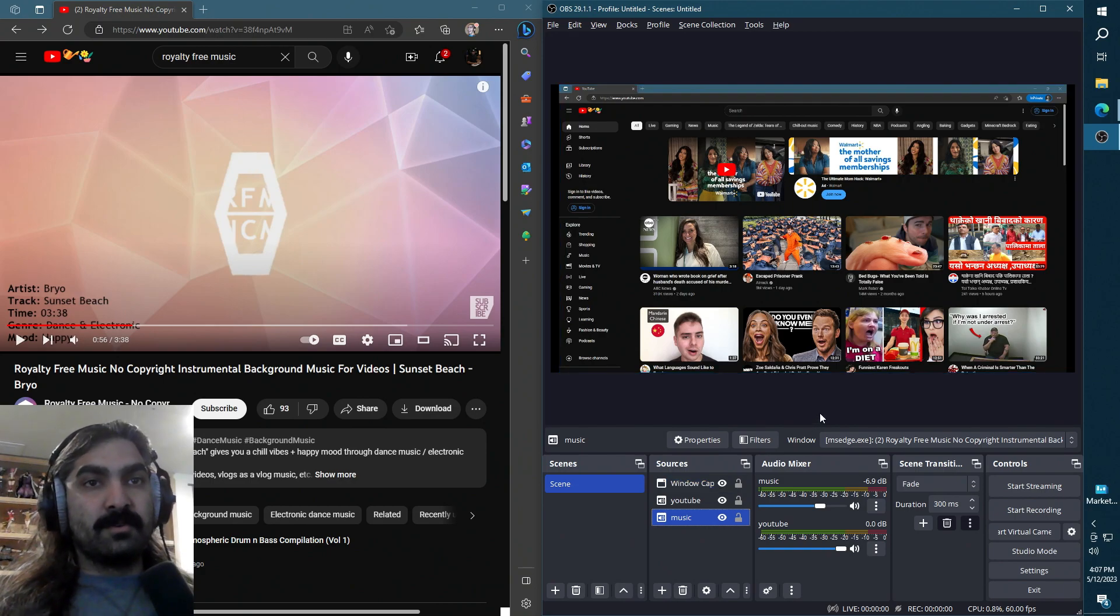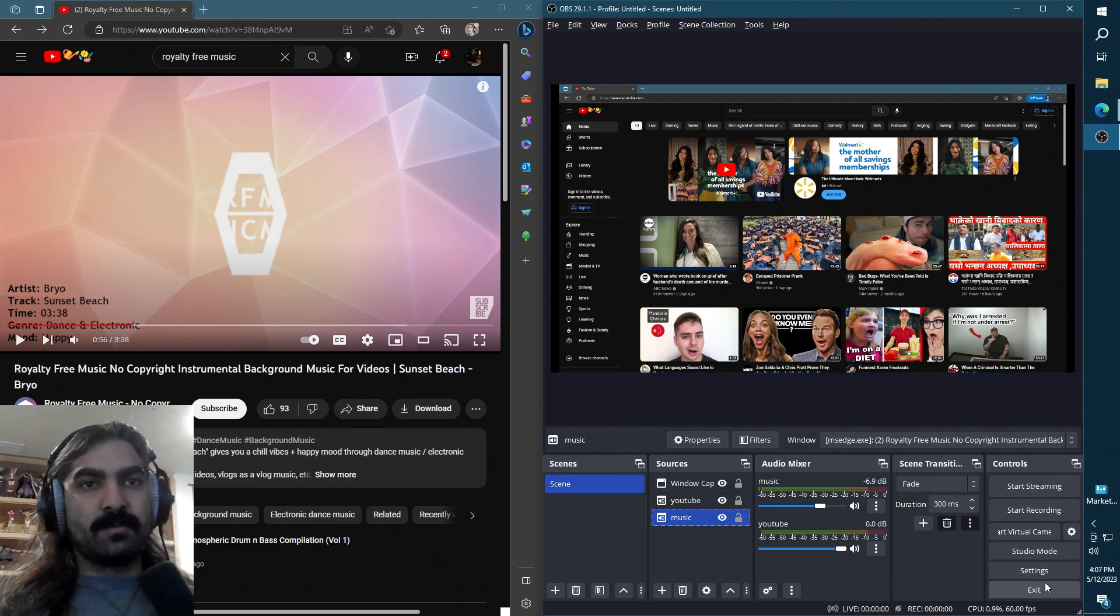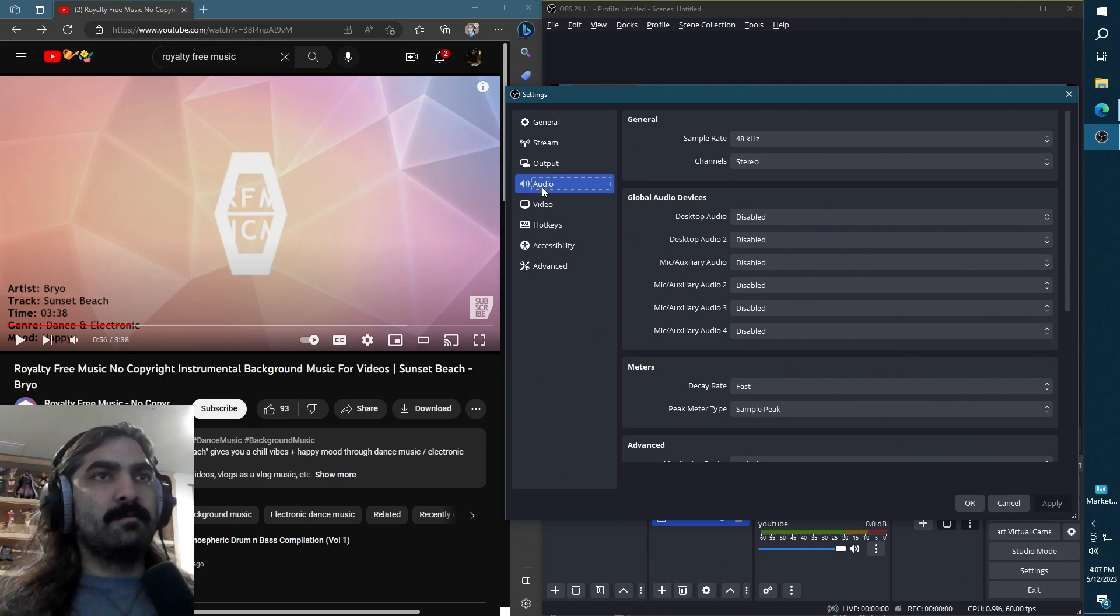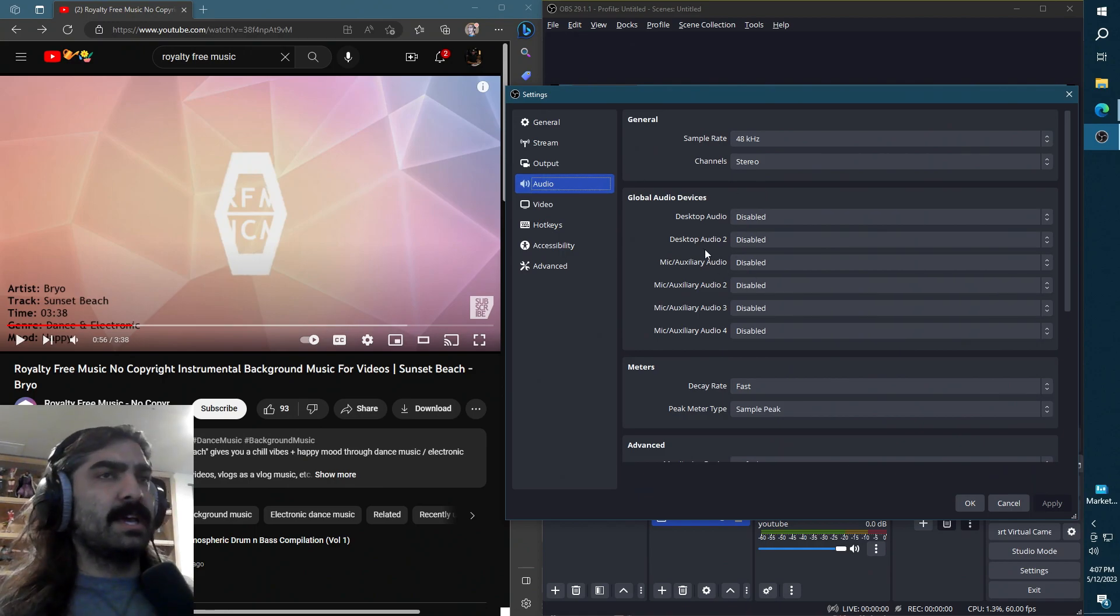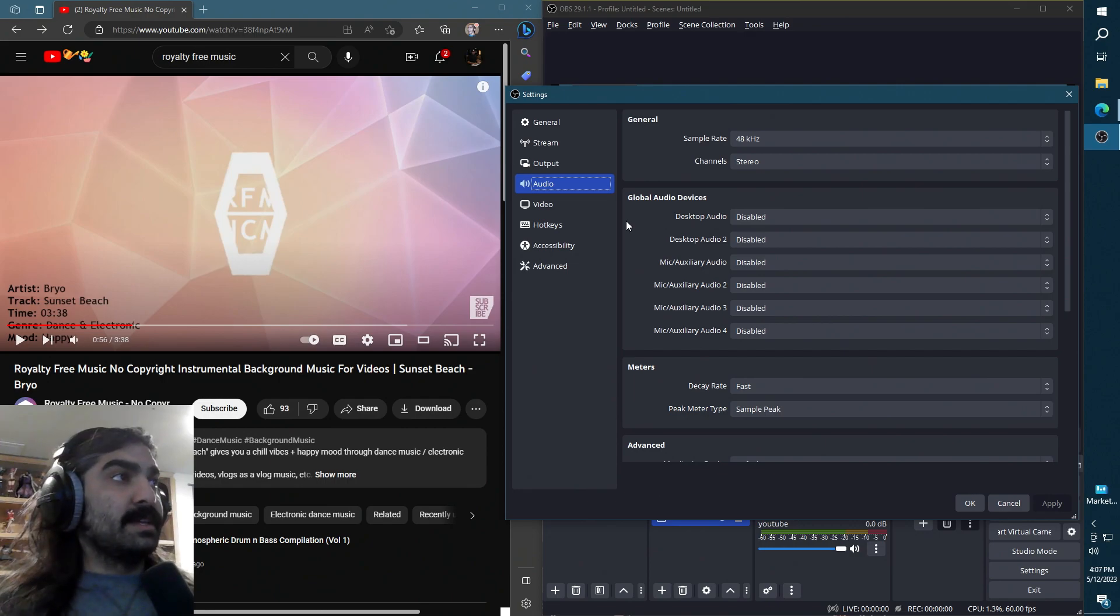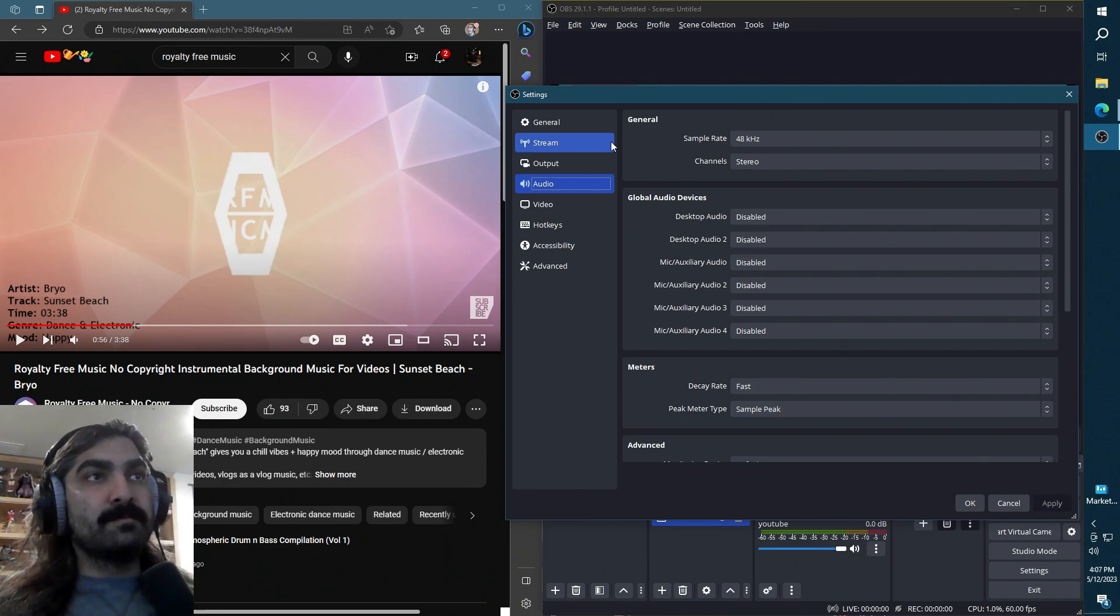So with that out of the way, what you can do first is go ahead and before anything, definitely disable all these global audio devices. They just complicate things and quite frankly prevent you from actually splitting the audio.